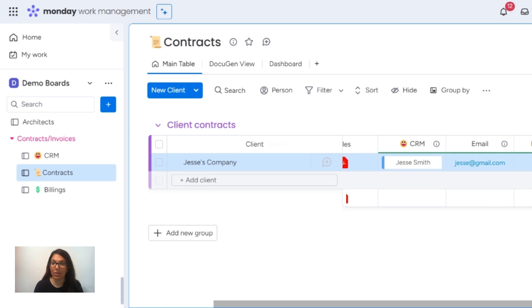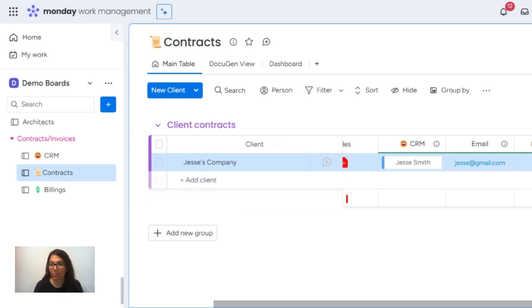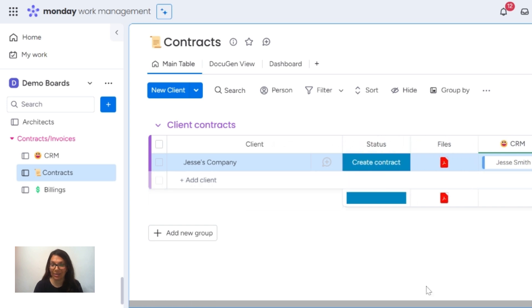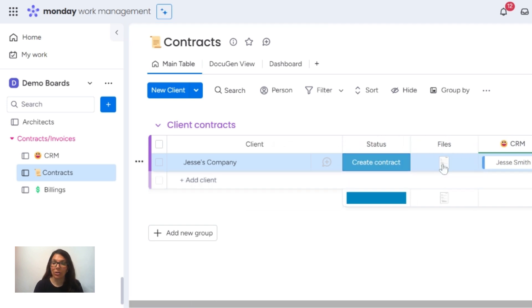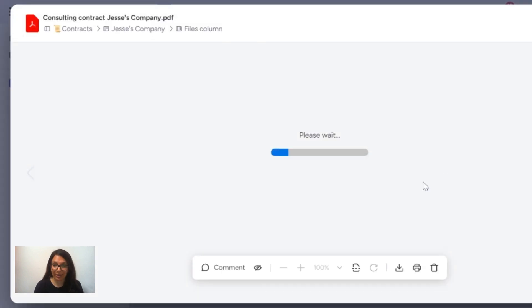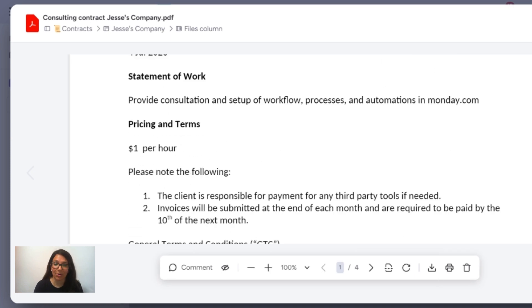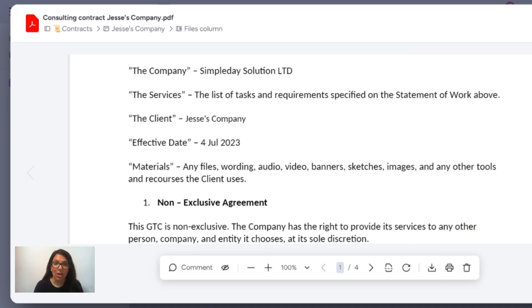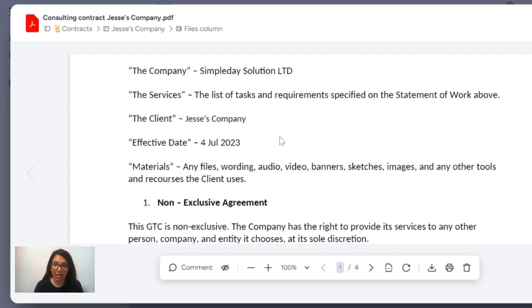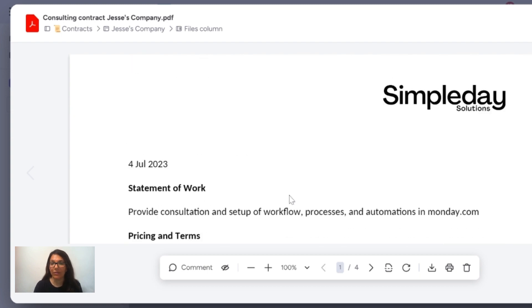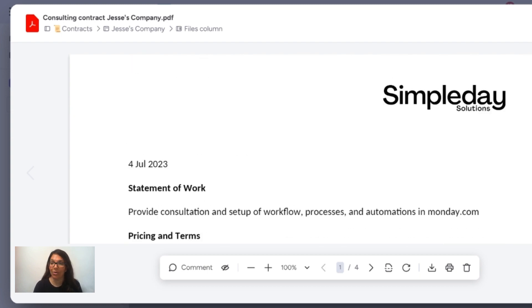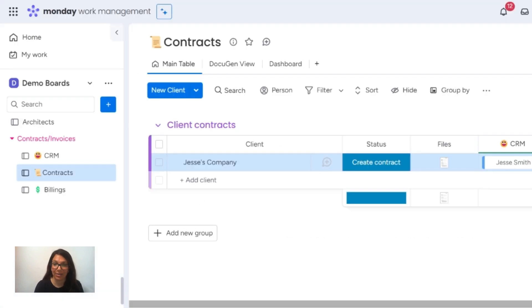It's going to pull the contract date, which is automatically set to today. So here's our contract. Let's just open it to make sure — you can see the date was pulled in, the hourly price, Jesse's company was pulled in, and a whole bunch of information throughout the contract.